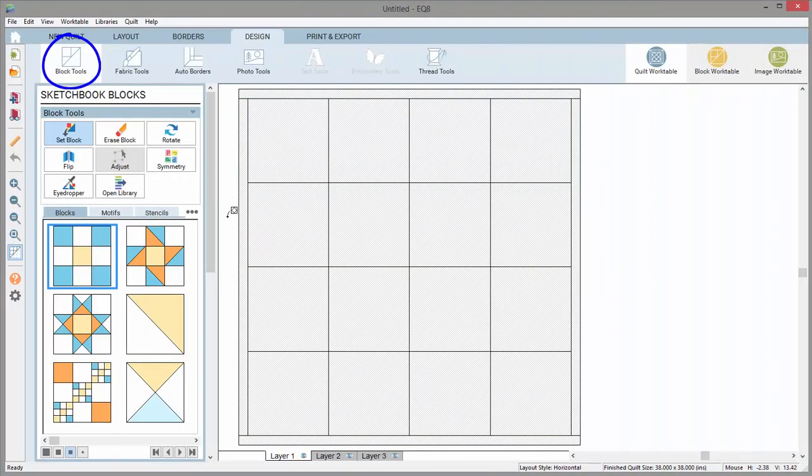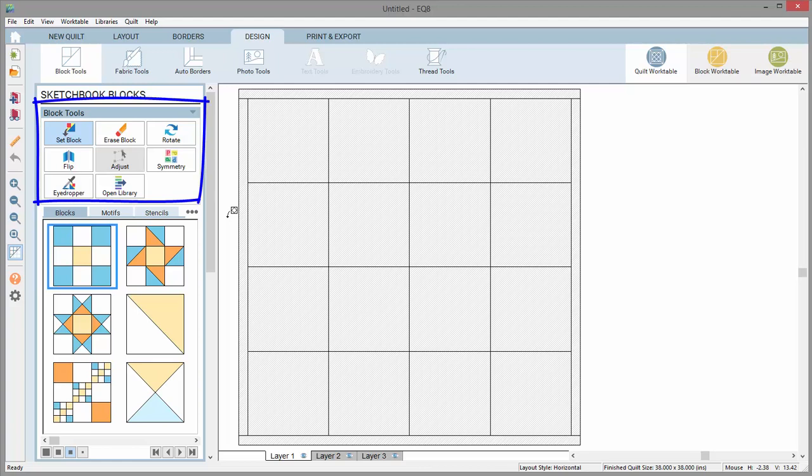When block tools is selected in the design ribbon, you'll see several tools in the toolbox. Each of these tools has functions in respect to blocks.